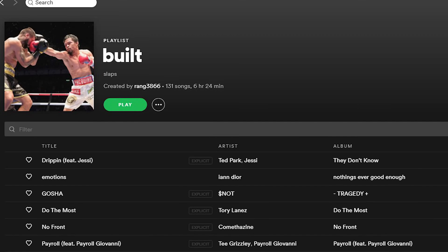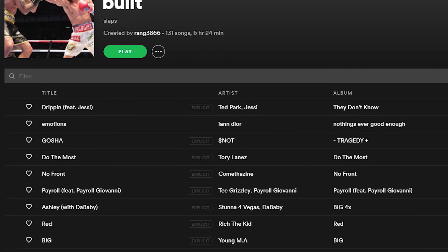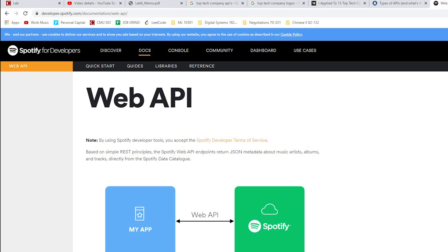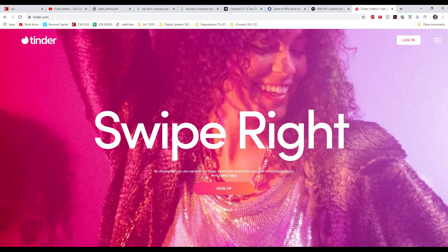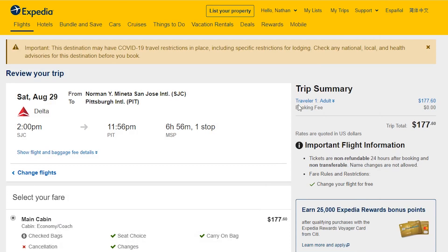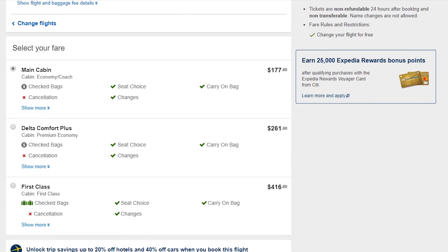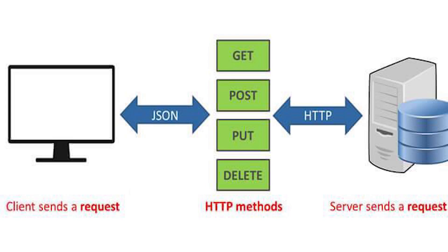Say you want to automate a daily Spotify playlist based on the weather — you could use the Spotify API. If you wanted to make a Tinder bot, the Tinder API. Even things like booking flights on Expedia uses APIs of other airlines. But pretty much all APIs act as the interface between you and the application.